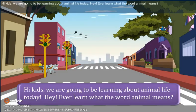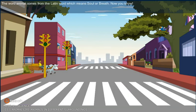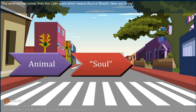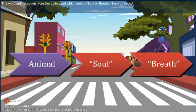Hi kids! We are going to be learning about animal life today. Ever learn what the word animal means? The word animal comes from the Latin word which means soul or breath. Now you know!